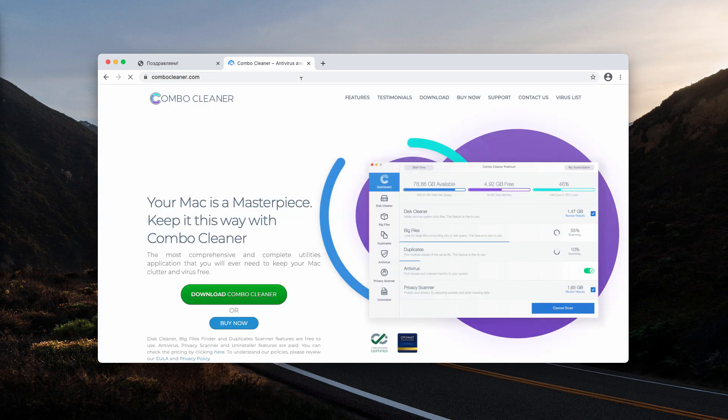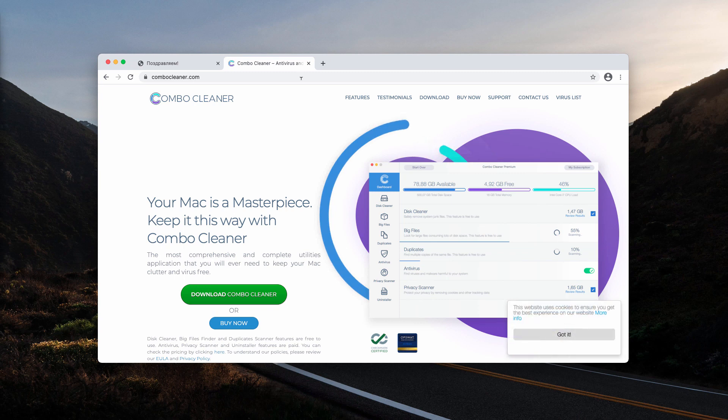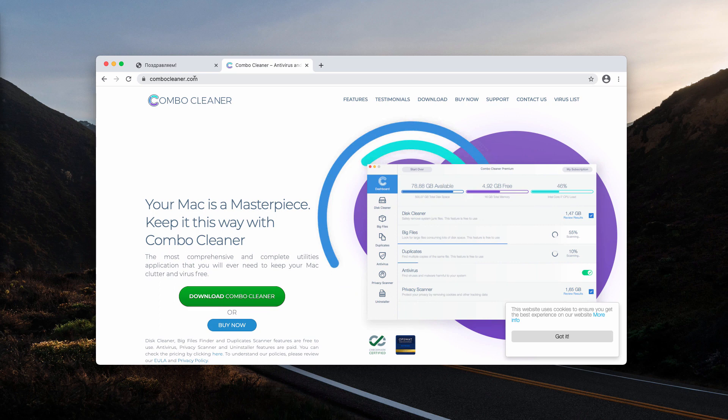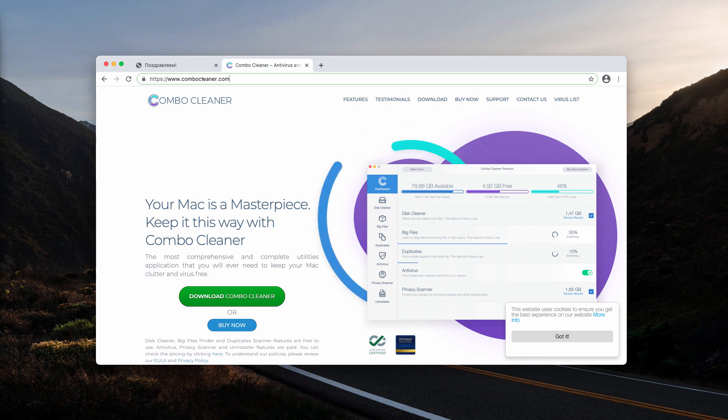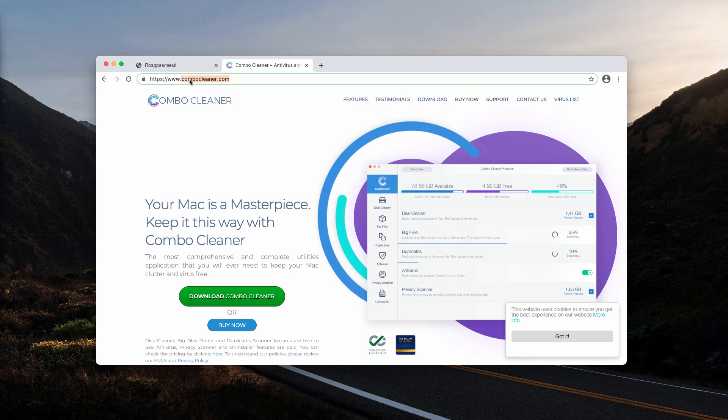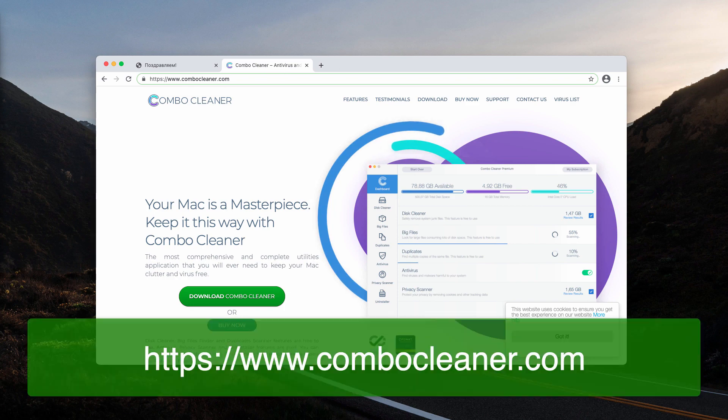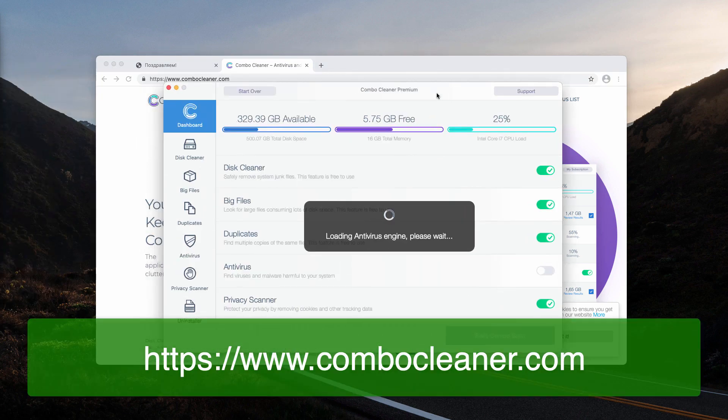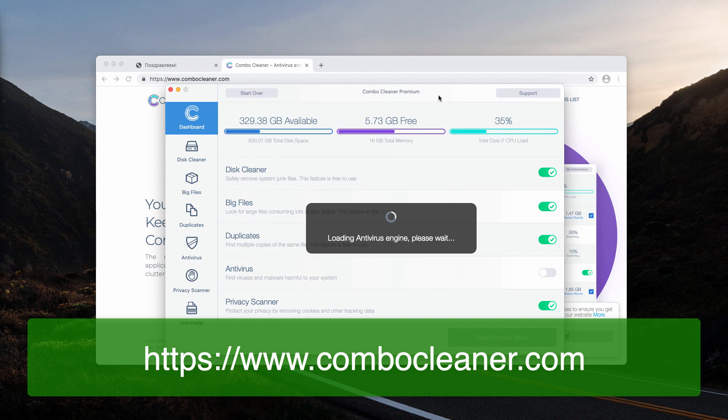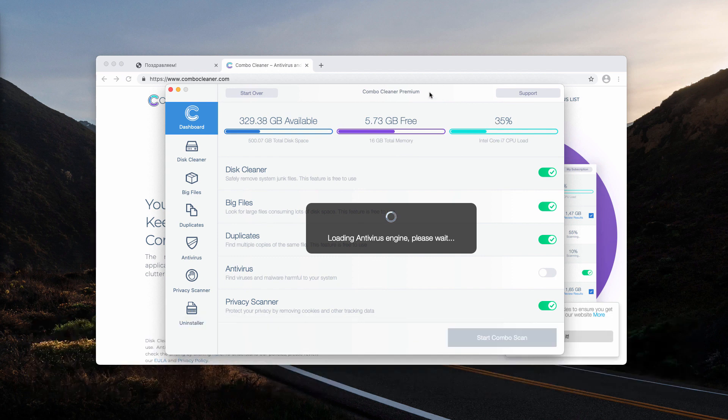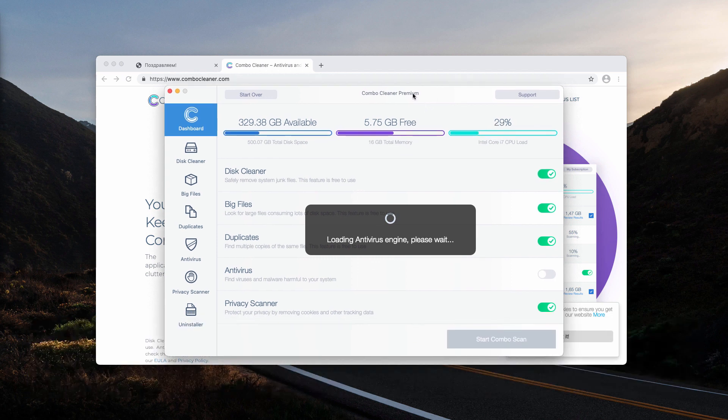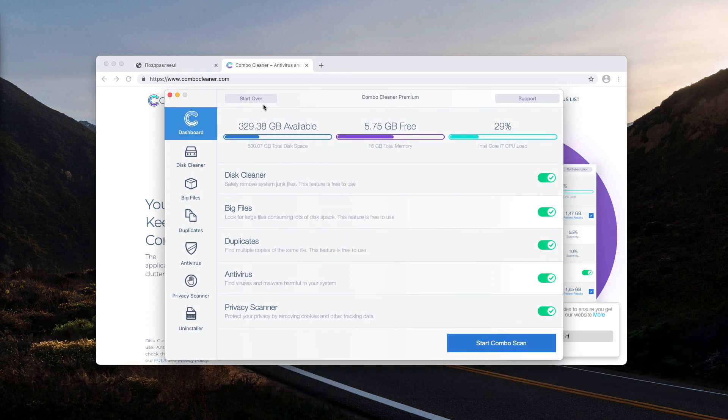I also recommend that you perform the additional investigation of your Mac computer with a combo cleaner antivirus. The best place to get combo cleaner is on this official website combocleaner.com. Combo cleaner works as an antivirus for Mac. It analyzes your Mac computer and it detects threats that are concealed deep in the system.